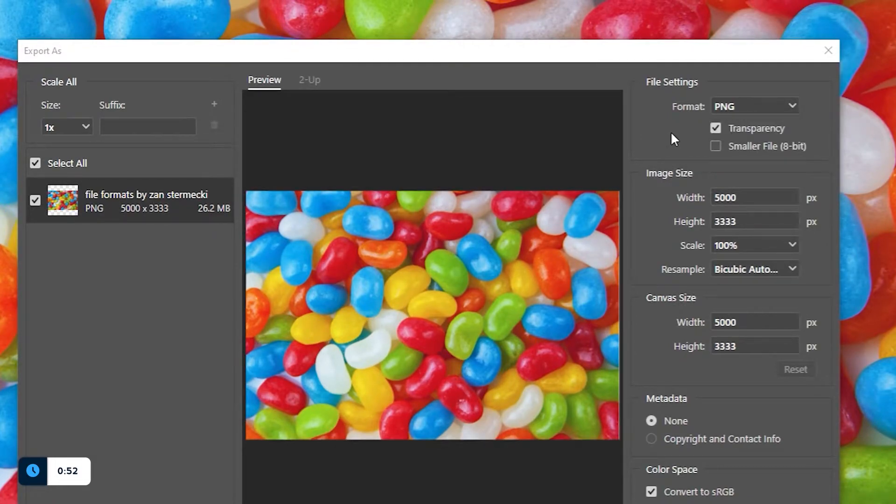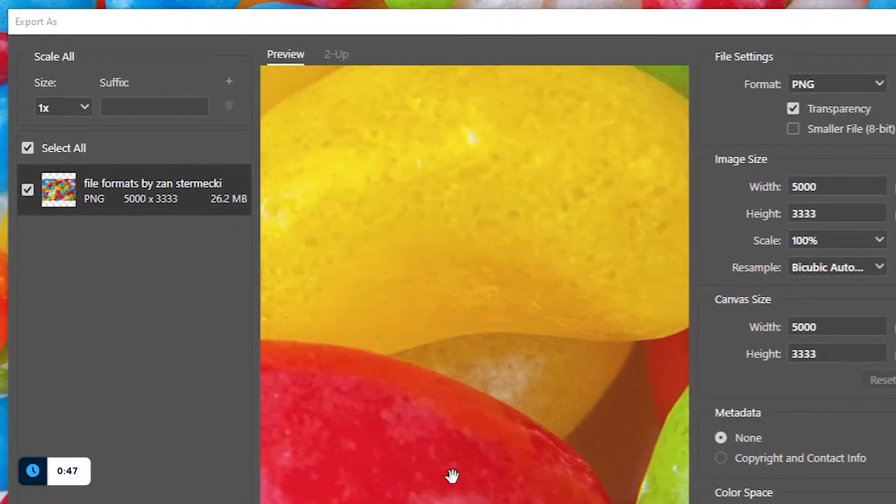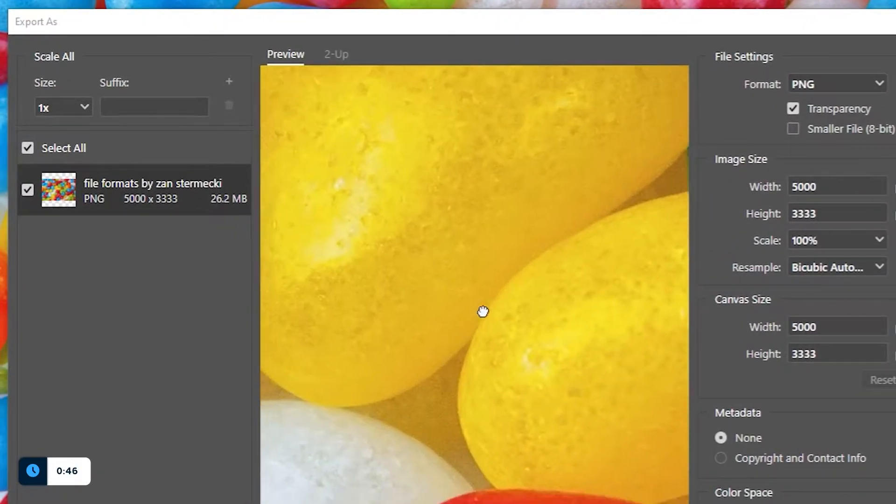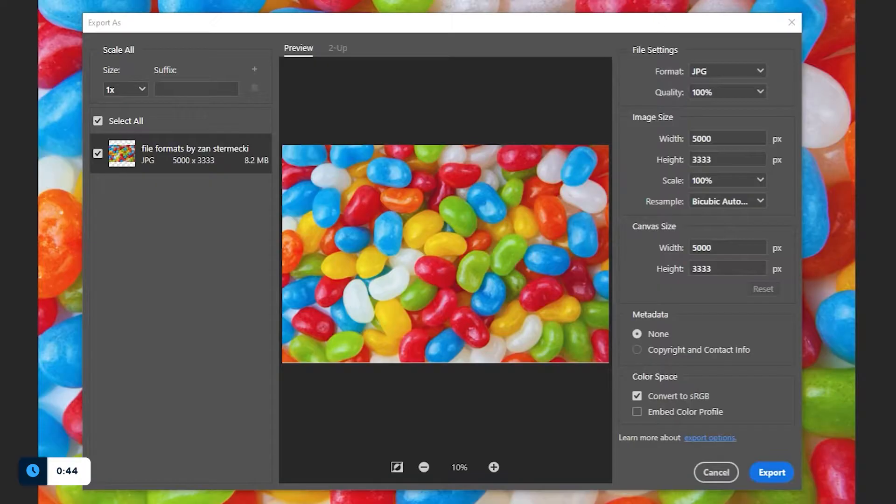PNG is great because it offers both great quality and it also supports transparency. The only downside of the PNG format is the file size because it's about three times as big as the JPEG.